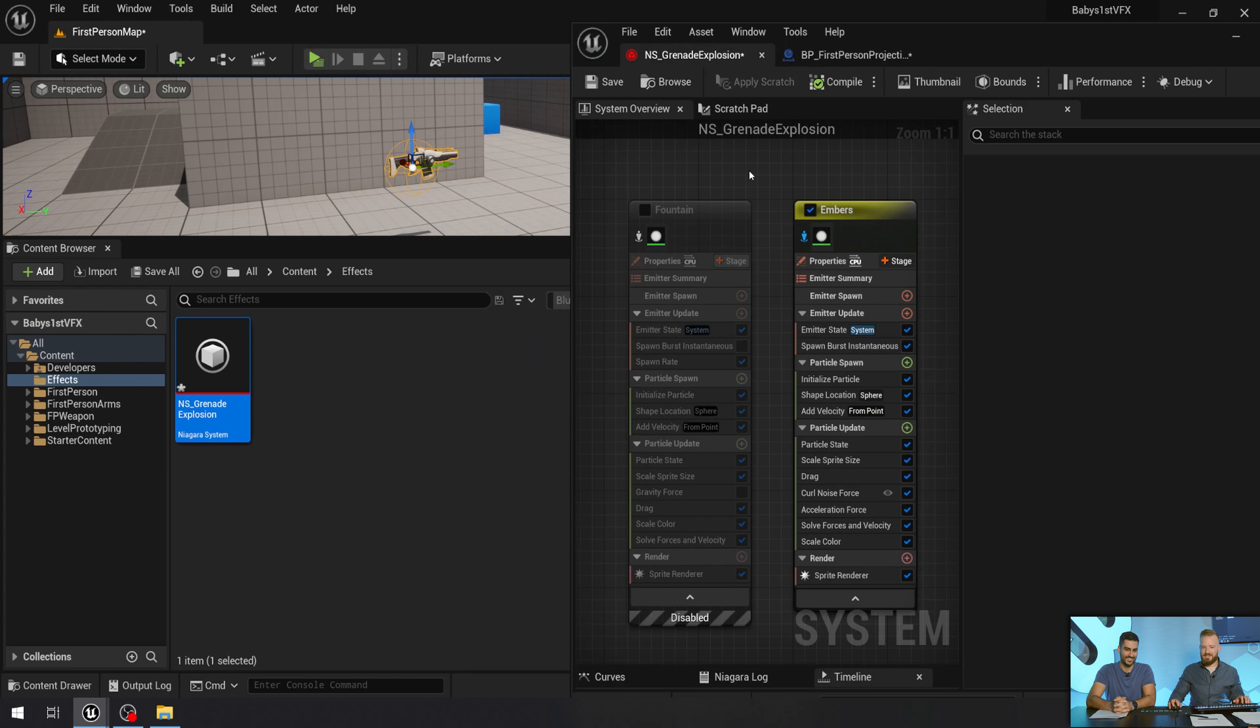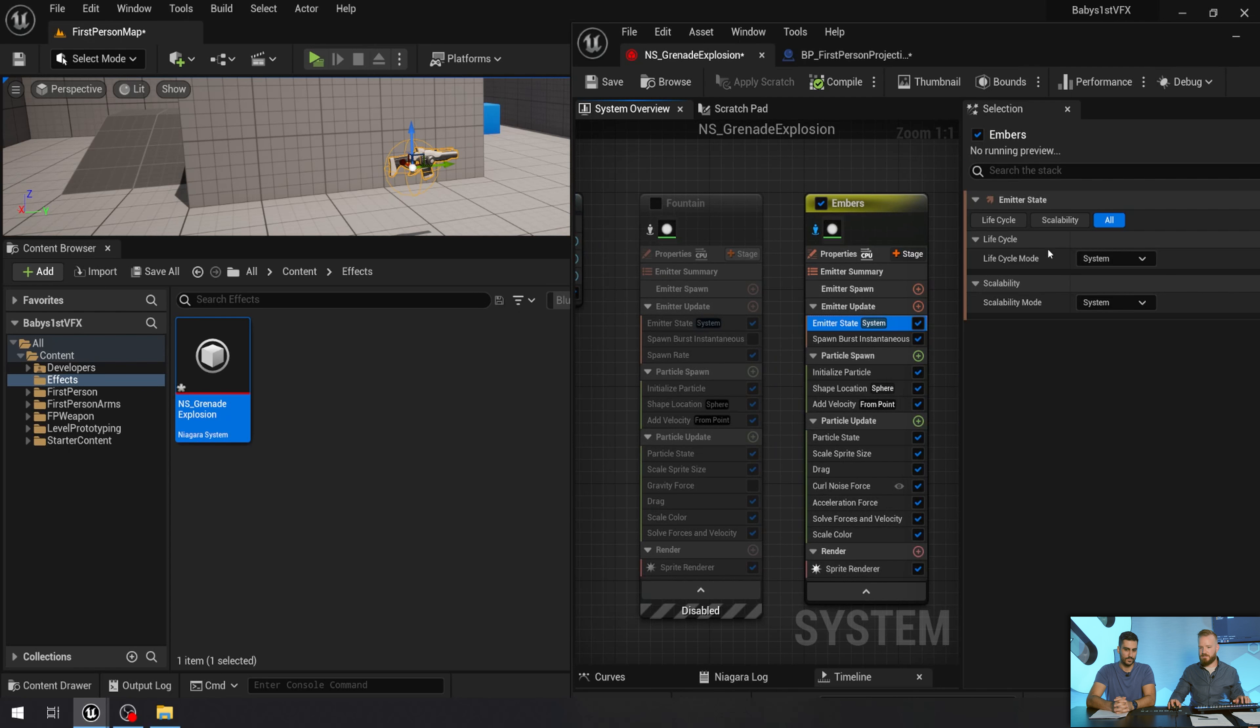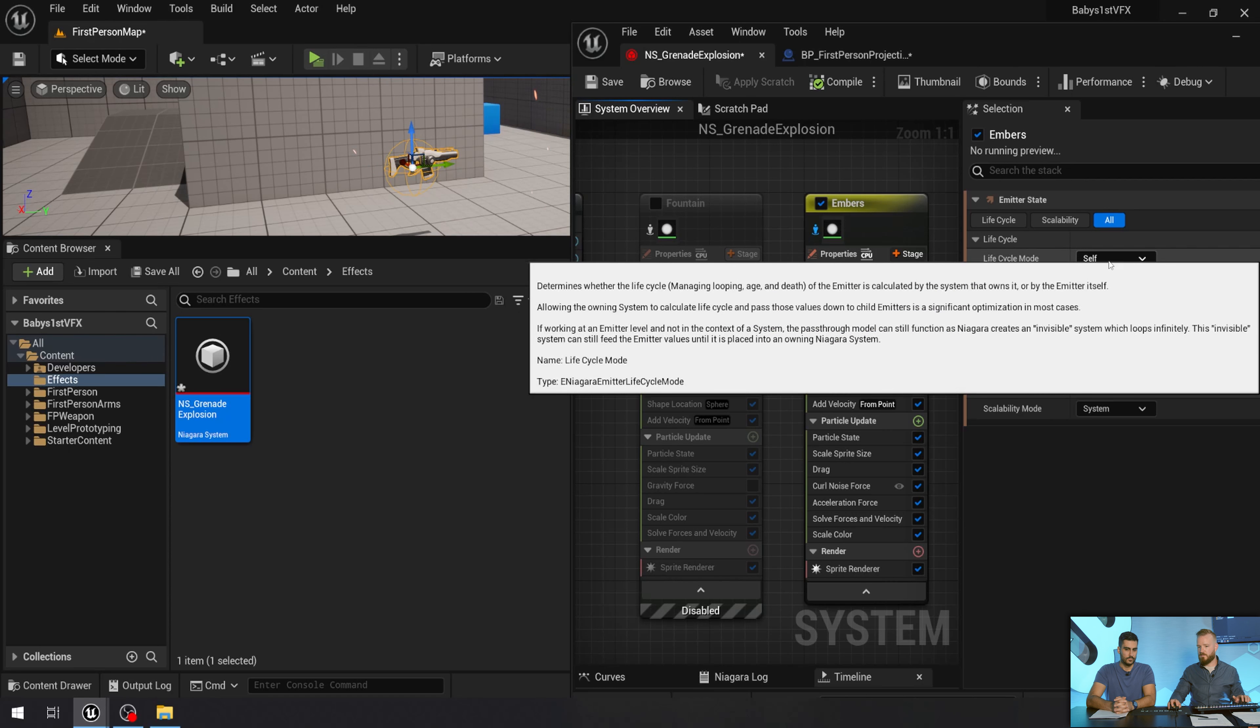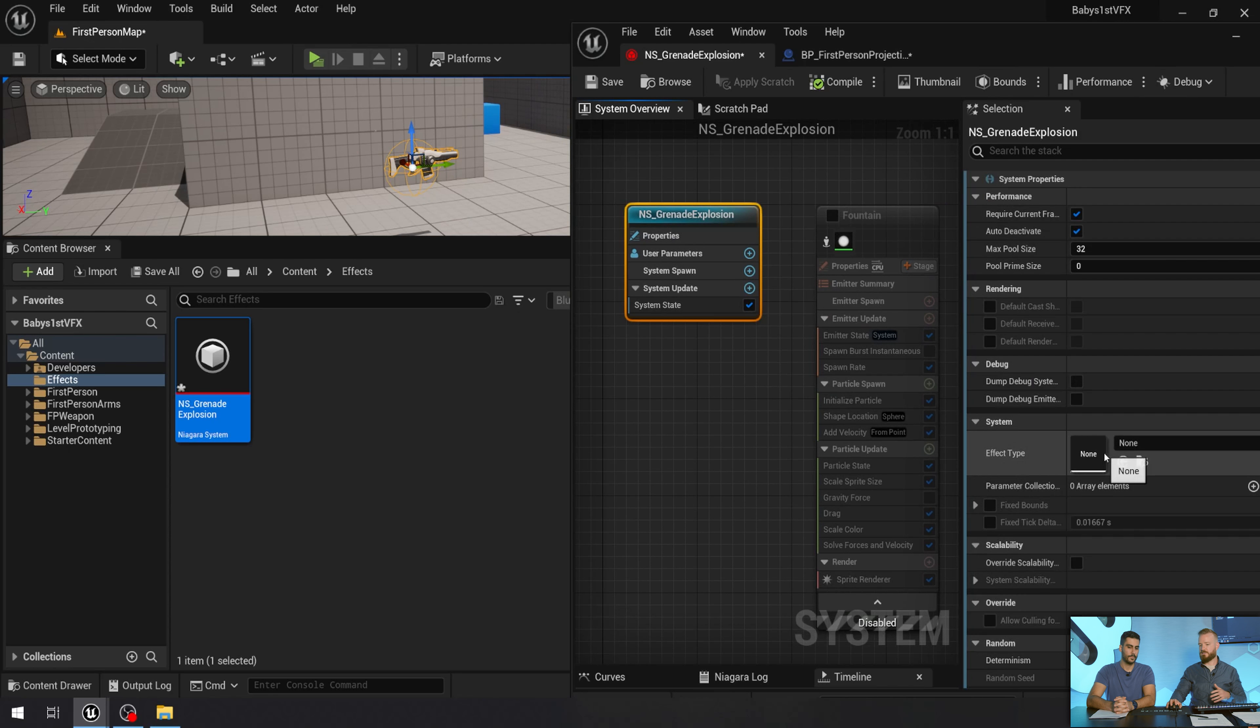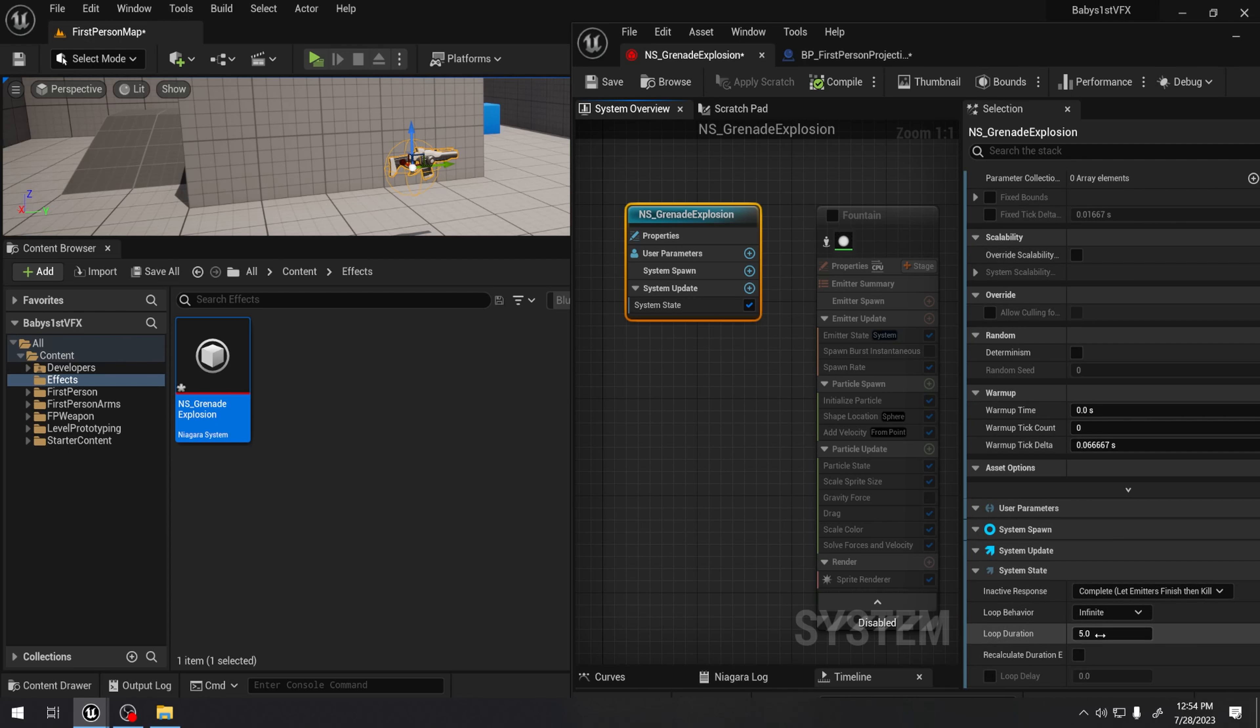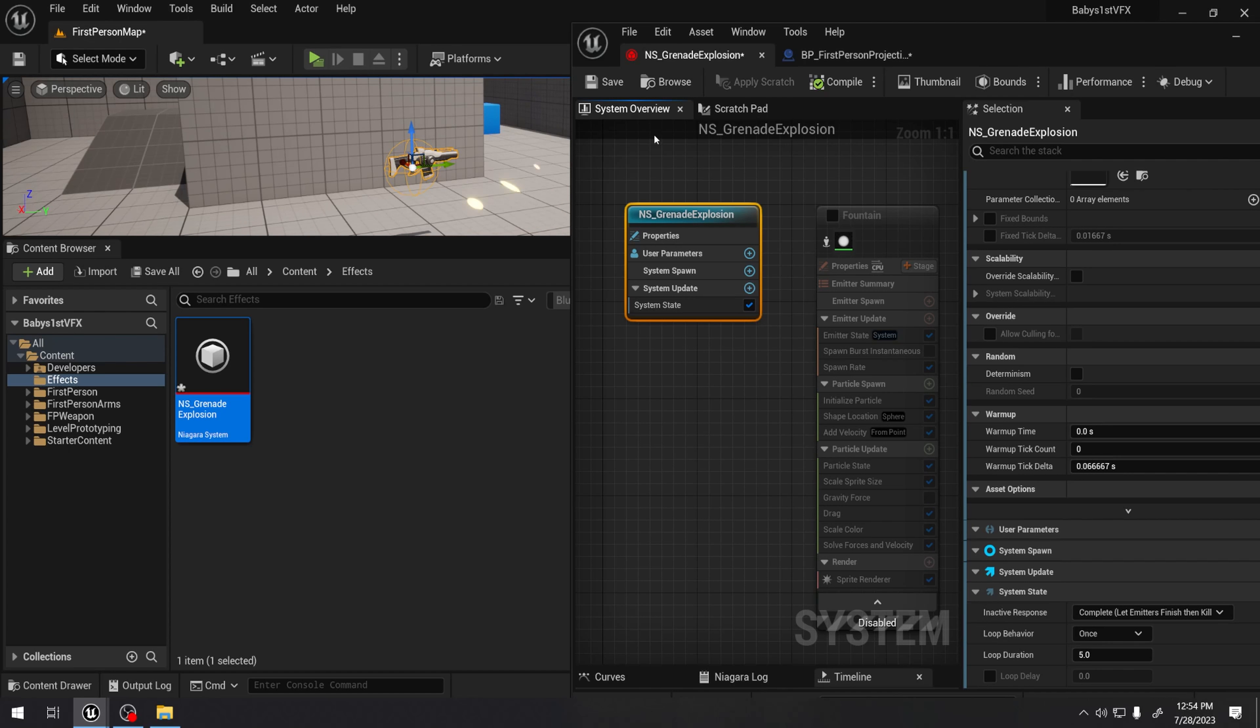All right. So to go back and change that. We want to make sure that our emitter state is set to system as opposed to self. Self allows us to change the looping properties on every single emitter. But if it's on system, then I can just control it for the effect. And I tend to think like, is this effect looping or not? So I really like leaving it on system. And then I'm going to come down to the bottom and where it says loop, I'm just going to say once. Great. Now, if I come back and press play, we should only see one explosion.